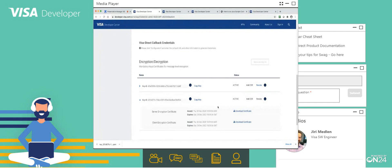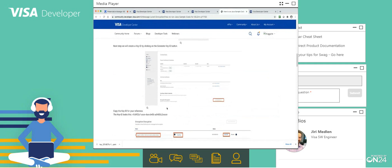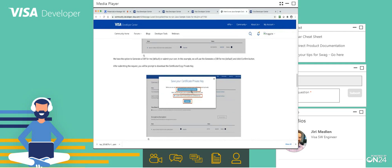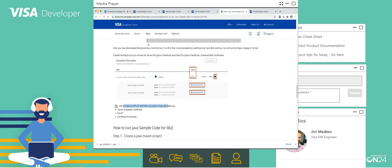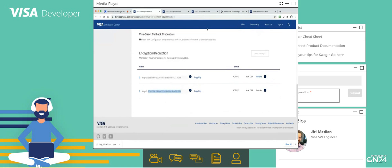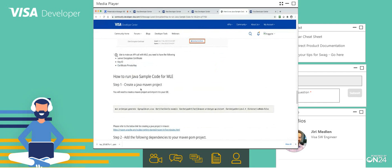Moving ahead on the documentation page — we have done all these steps: generated a CSR, downloaded the private key, downloaded the server certificates, downloaded the client certificates. Now you have four things: MLE enabled, the client and server encryption certificates, the key ID (which has to be passed in the header when you are sending the MLE call to Visa), and the certificate private key which you downloaded when you generated the CSR.